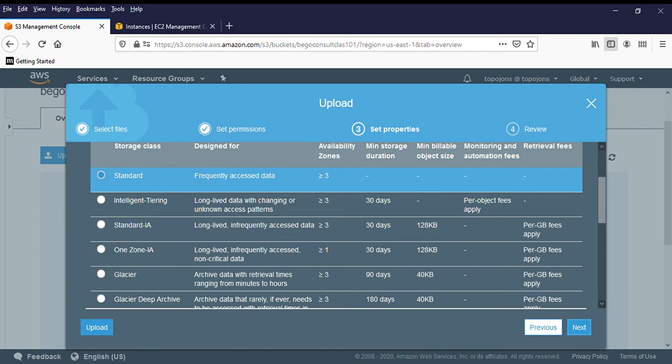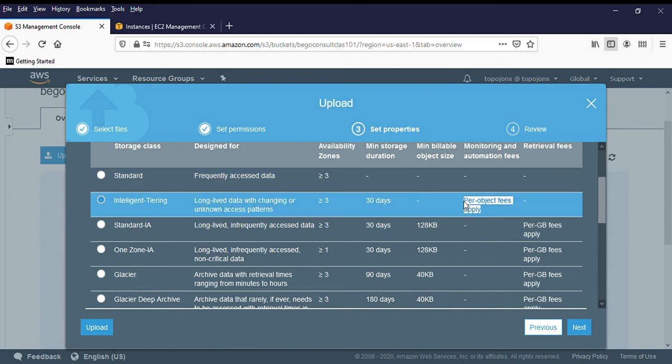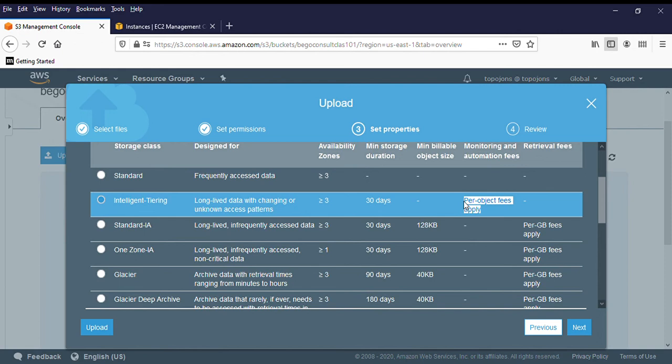And there's another one, which is intelligent tiering. It's at some low latency and high throughput performance. This is actually fast, which is intelligent, but it's going to incur you some additional cost, as you see in this section, because you are going to be paying for monthly monitoring costs. And it automatically moves object between two assets based on changing access type. So this is like machine learning your object behaviors and move them back and forth as needed.